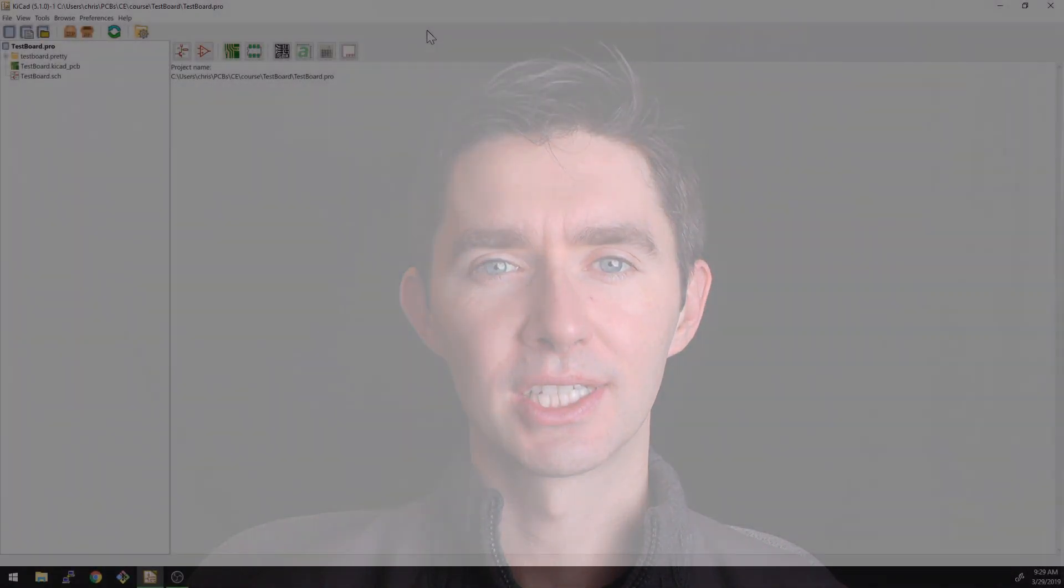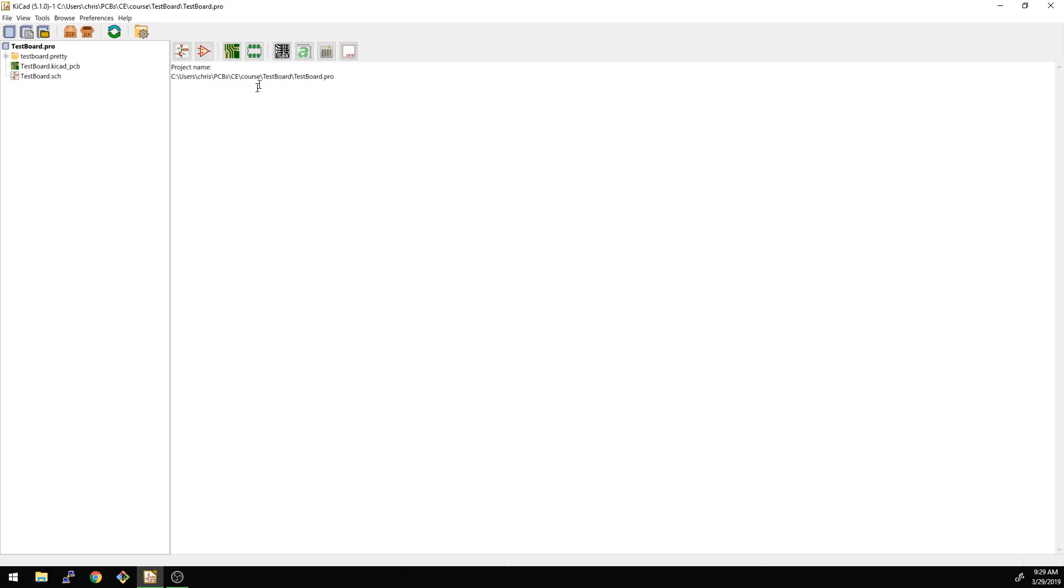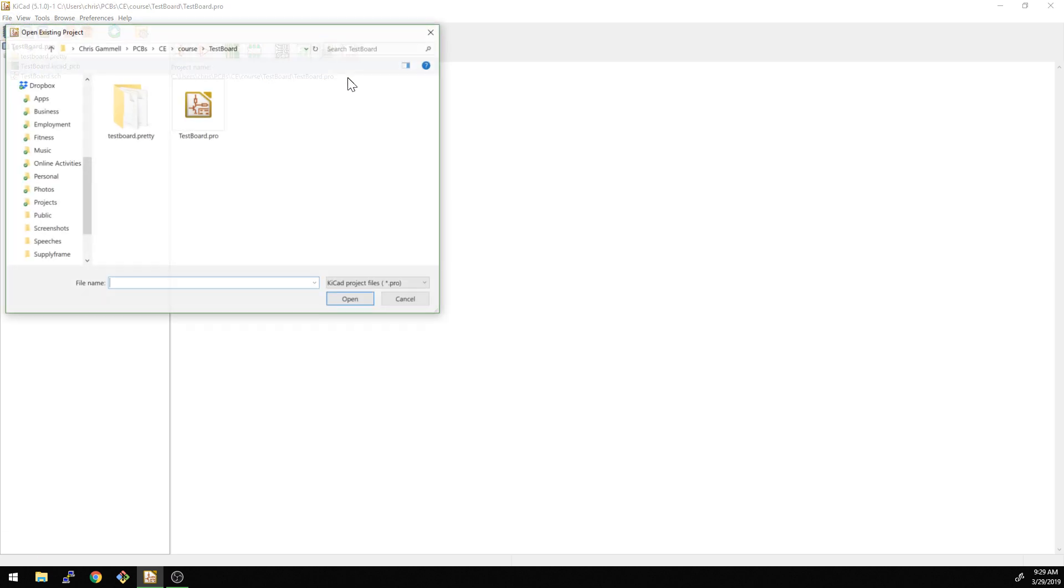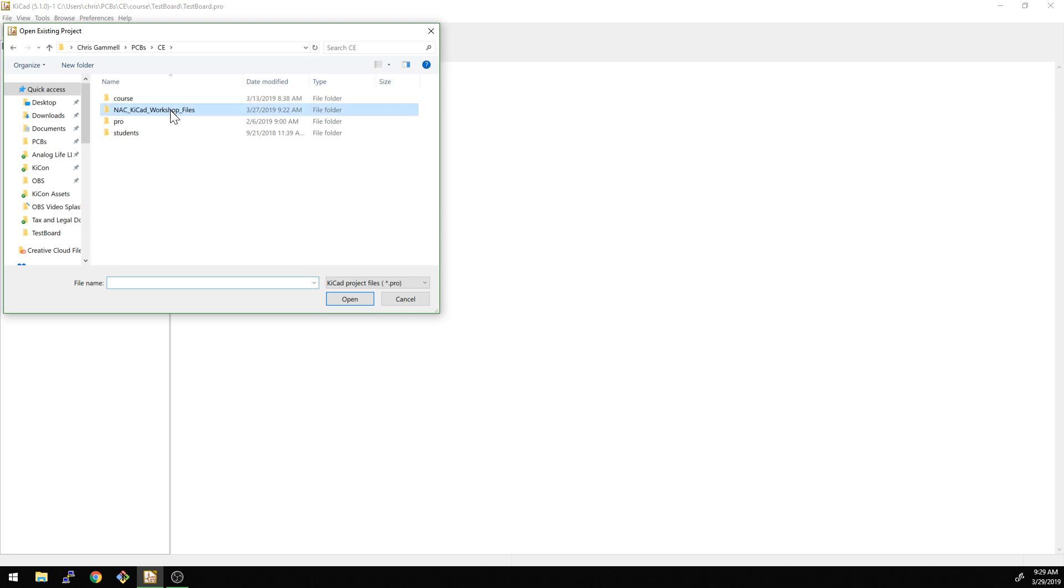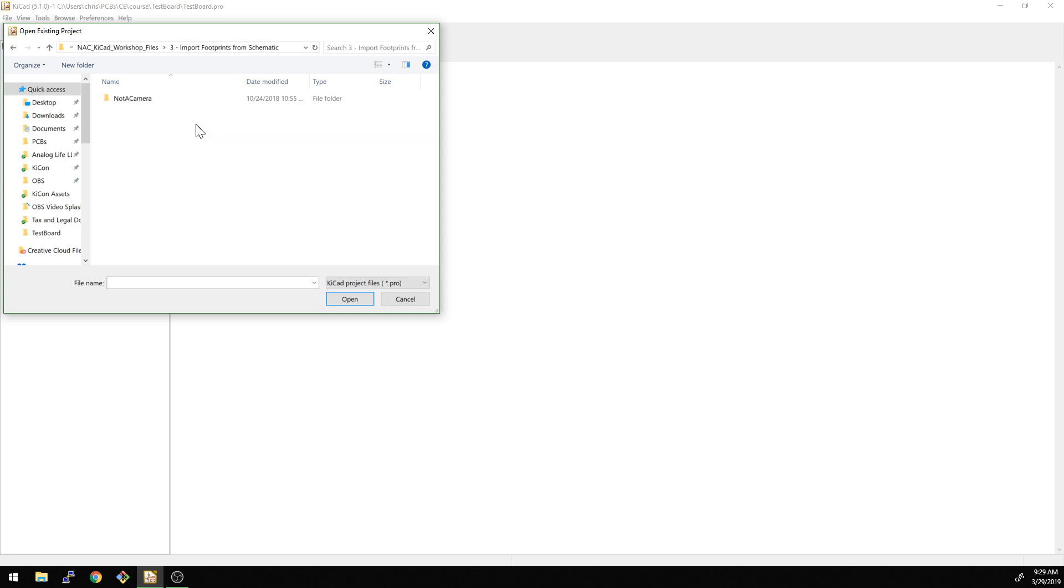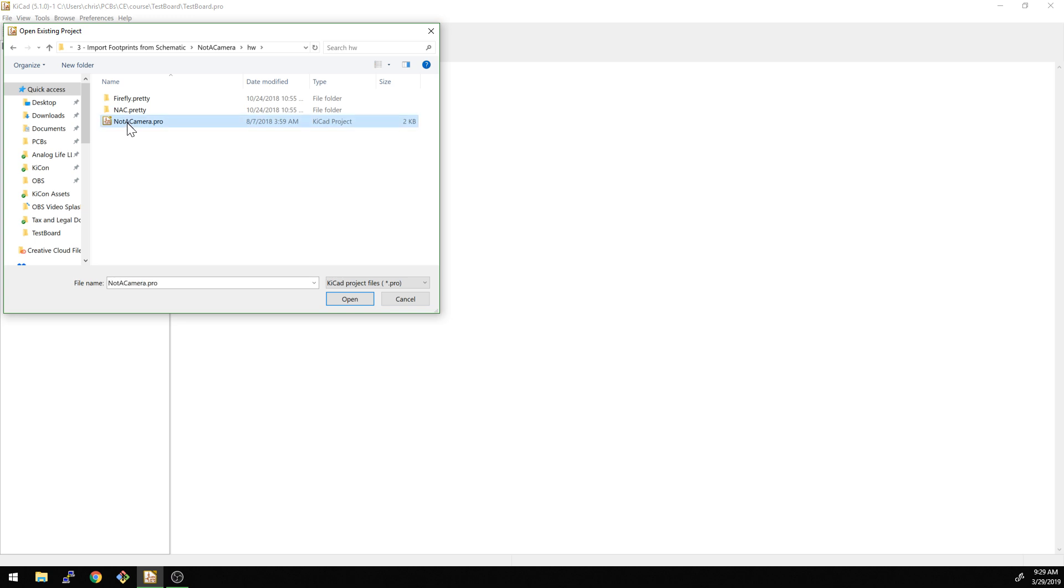This would be similar to a situation where if you had a schematic, say your friend made a schematic, you were doing a layout for them and you wanted to import all those footprints into your layout. So let's take a look at the project itself. We're going to open up a similar project folder like we had before. If you downloaded this, remember there's a link in the description. Input footprints from the schematic. This is just another project folder here.